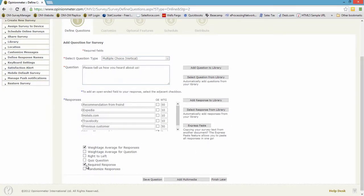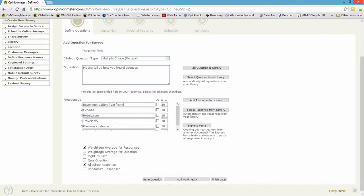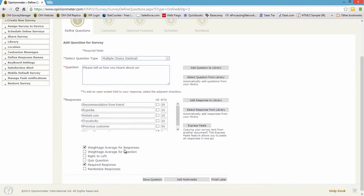Let's take a look here. I've made this a required response. I'm assuming this is a question that I don't want my respondents to be able to skip. So this is a totally optional feature, but for this tutorial we're focused on weighted averages. Here you'll see down below weighted average for responses as well as weighted average for questions.